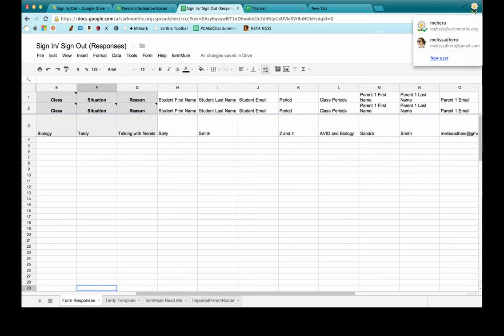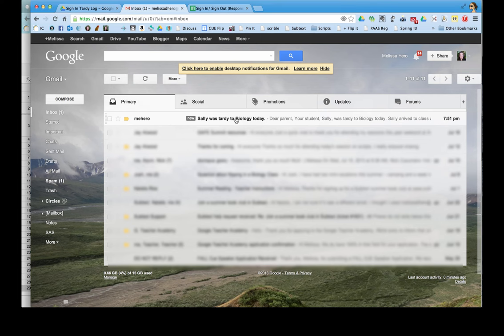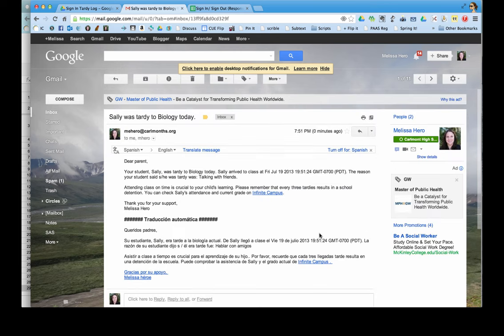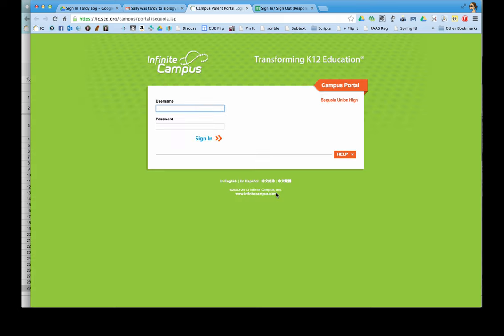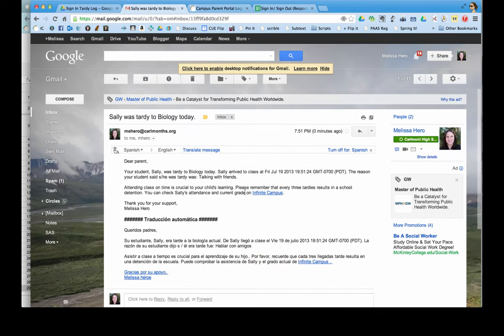Let me show you what the email actually looks like. Here's the email I was sent — I'm acting as her parent right now. It reads: "Dear parent, your student was tardy to biology today. She arrived at this time. This is the reason. Here's a link to our Infinite Campus portal for students and parents to log in. Thank you for your support." And because I added the language code for Spanish, it automatically translated the entire email into Spanish using Google Translate. It might not be perfect, but it will really help some of our parents.